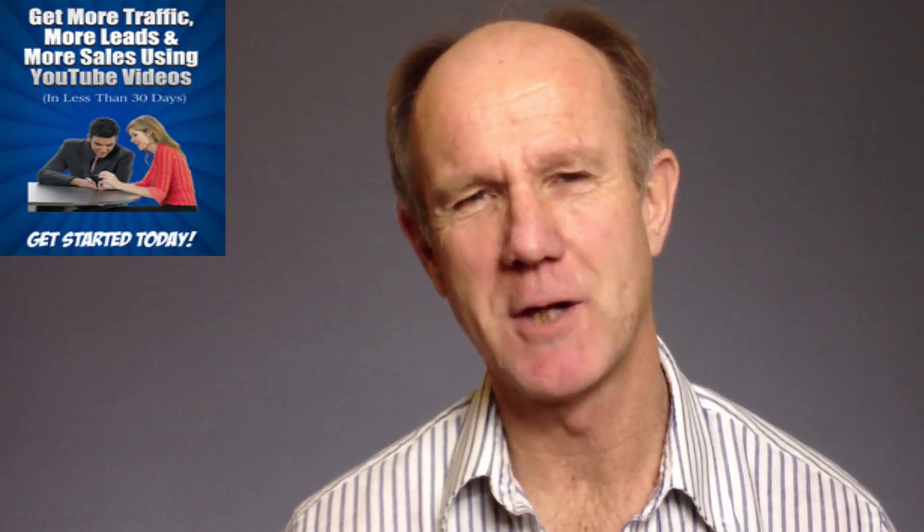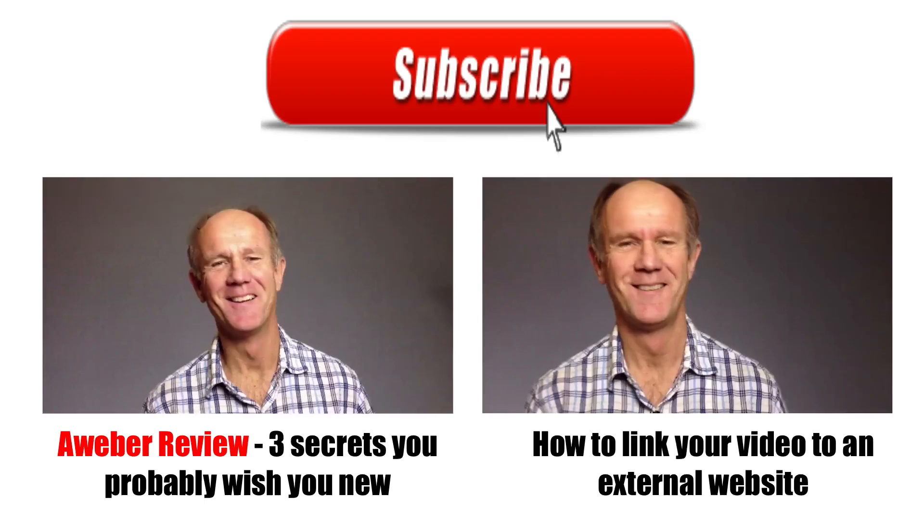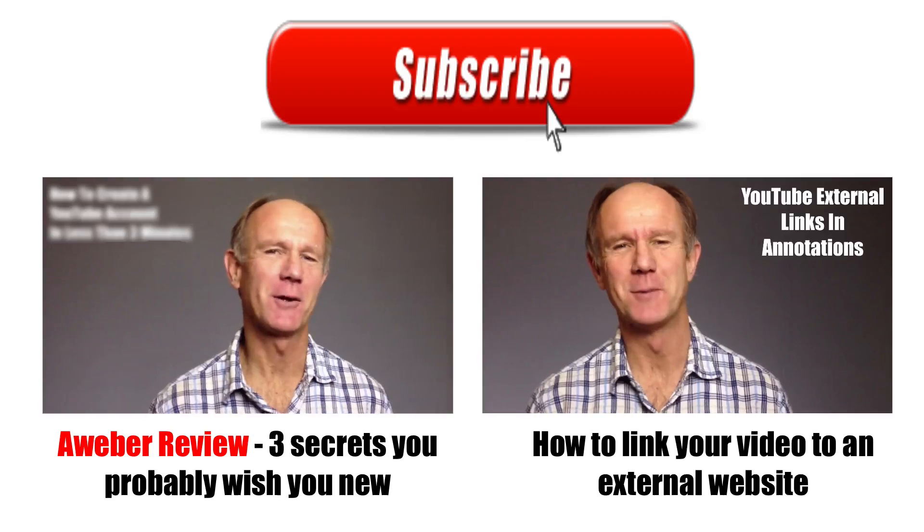And that's how you create a channel icon and upload it to your YouTube channel. Get 21 more advanced strategies for generating traffic and leads from YouTube videos by subscribing to my free e-course, '21 Ways to Get YouTube Traffic.' Click the box above or visit the link in the description below this video. Thanks for watching!